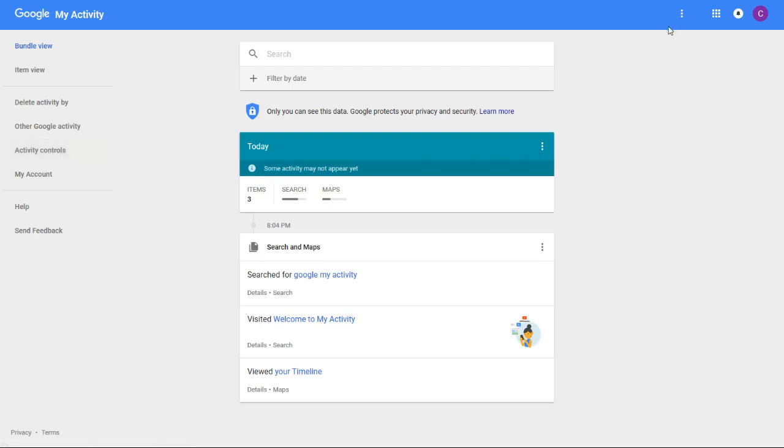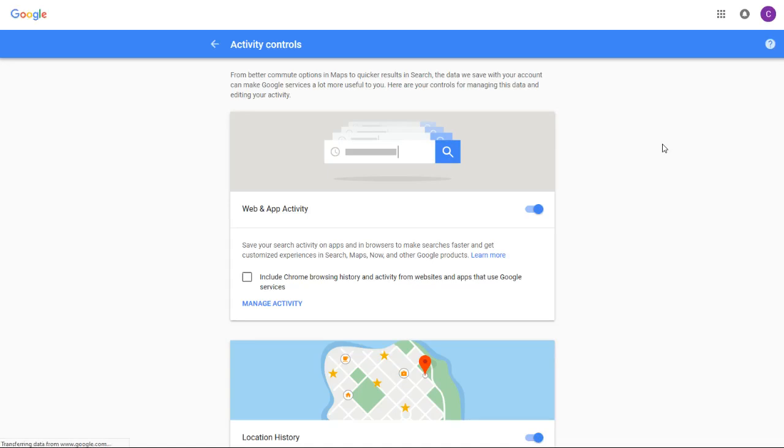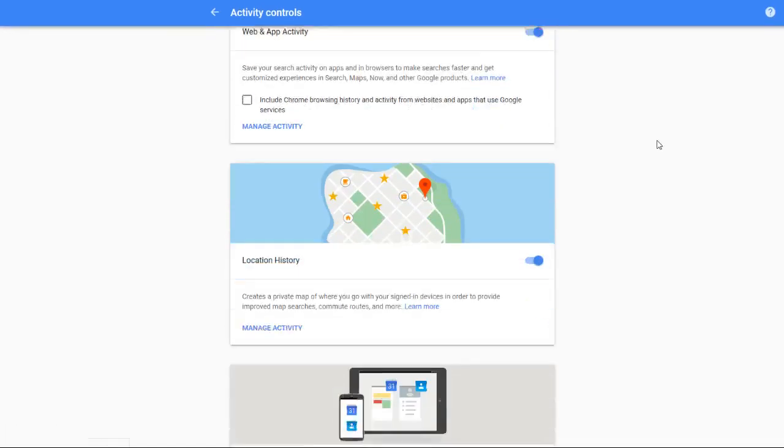But if it's not there for you, you can also find it in this drop-down menu here in the upper right-hand corner. You see these three little horizontal dots - click on that and it'll open up this menu. There should be an activity controls option there as well.